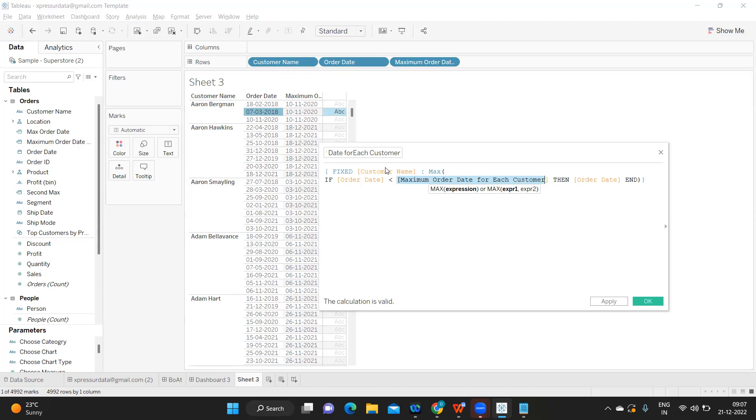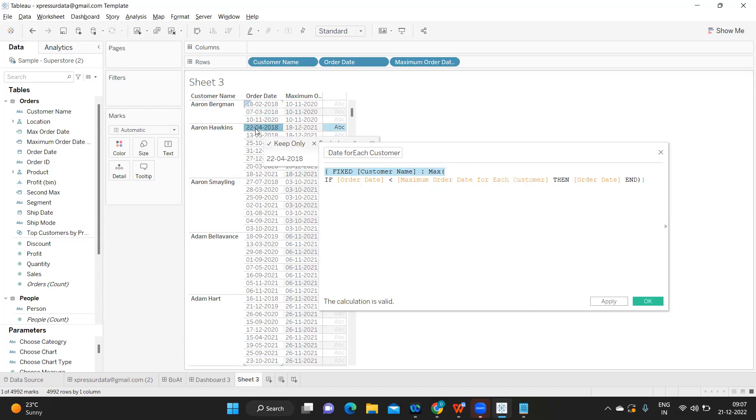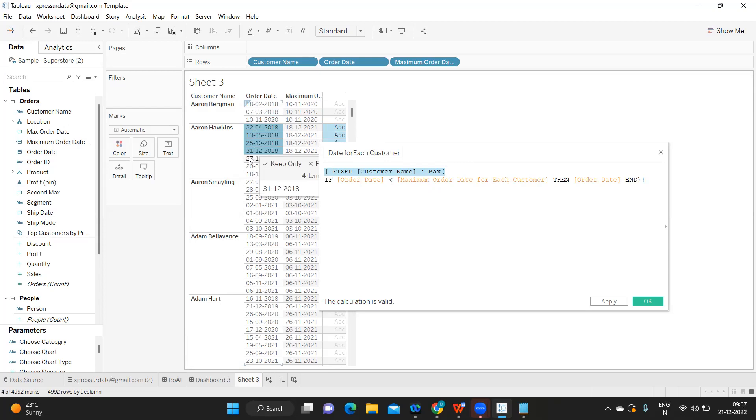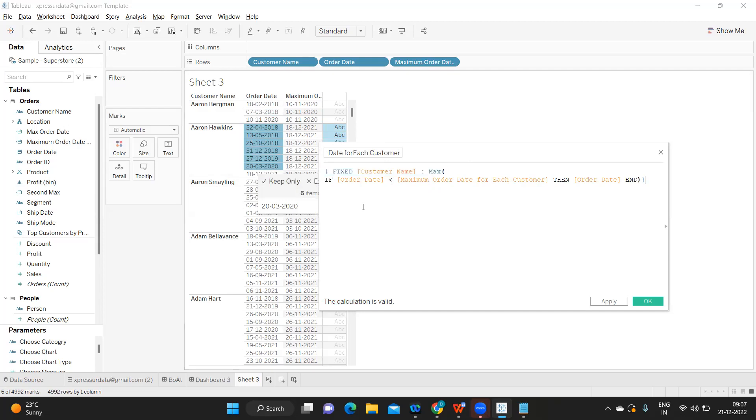Now from our first calculation Tableau will find a maximum from this list. In this what is the maximum? 20 is the maximum, so that is what we need. Let us see, click on apply.